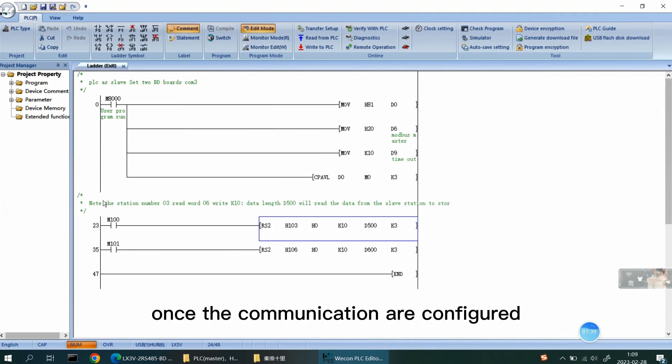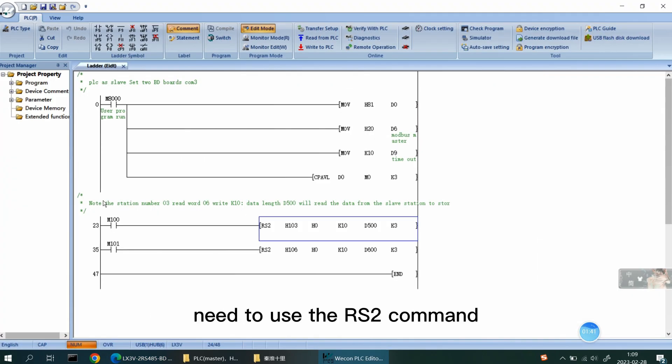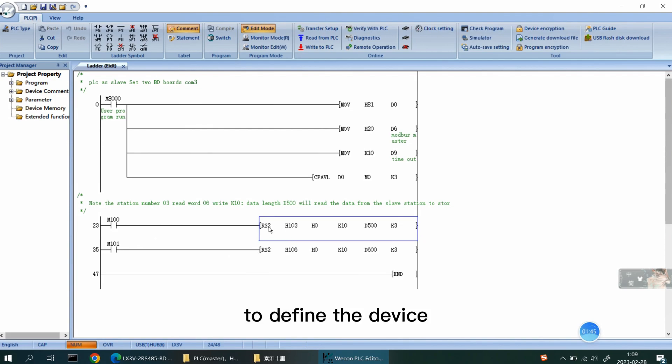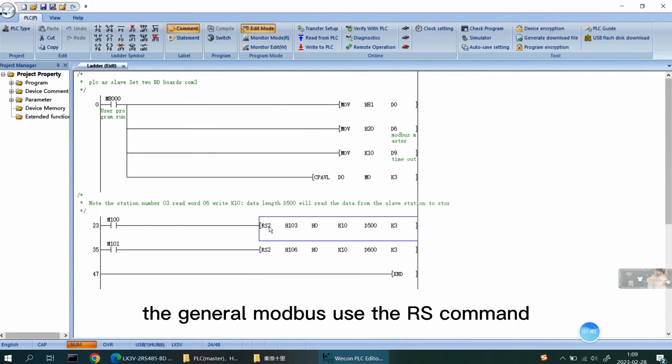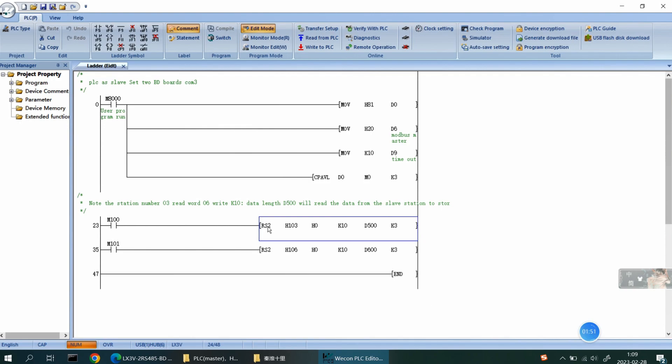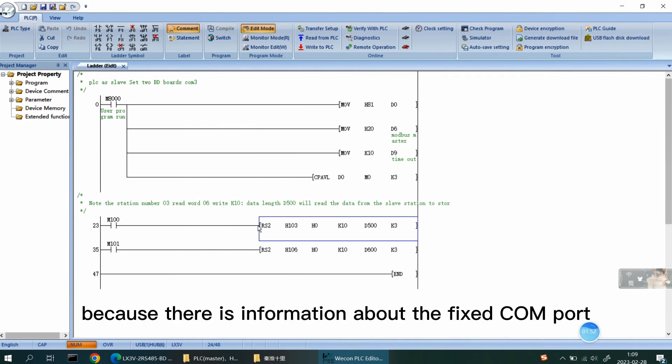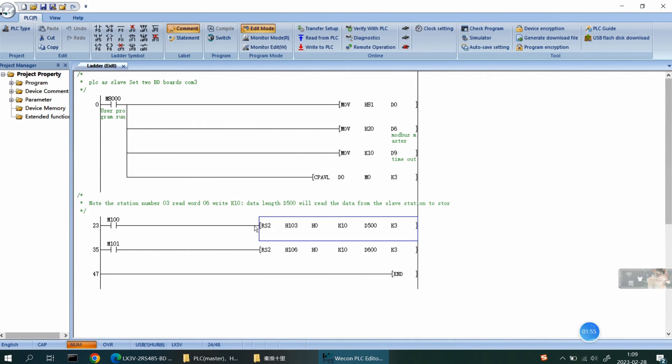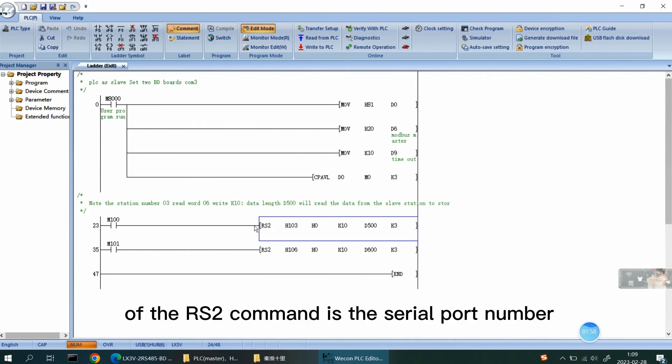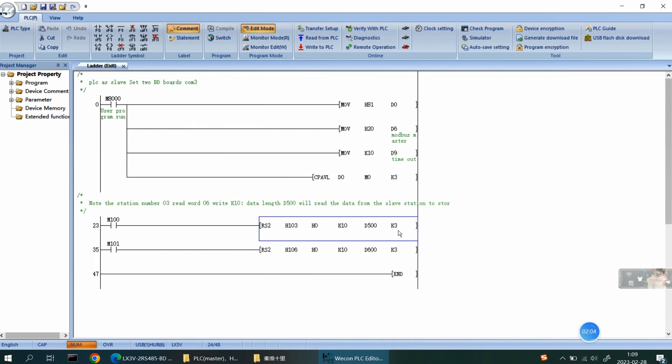Once the communications are configured, you need to use the RS2 command to define the device for the serial port. The general Modbus uses the RS2 command because there is information about the fixed COM4 port. The last parameter of the RS2 command is the serial port number as you can see in the information.